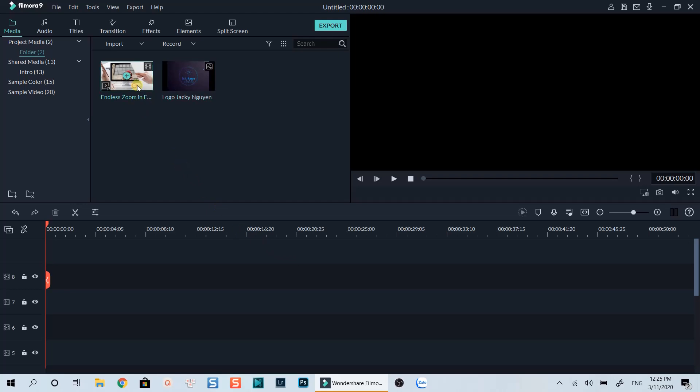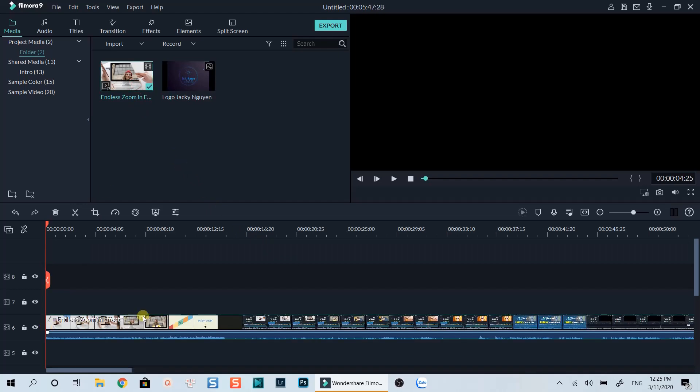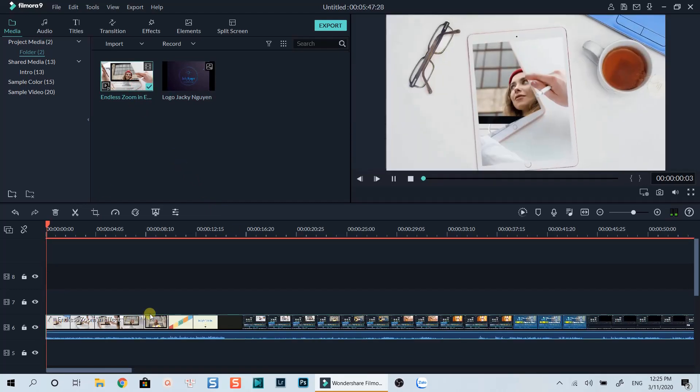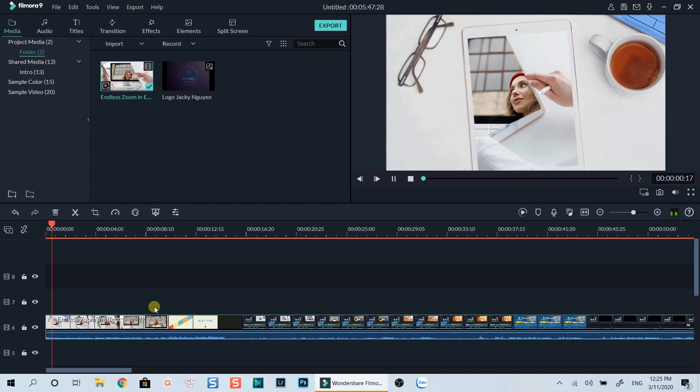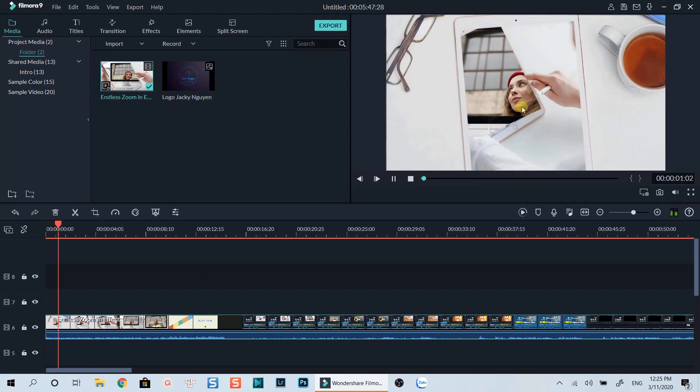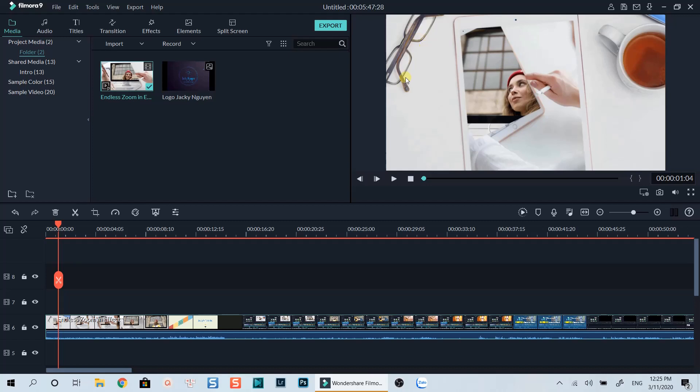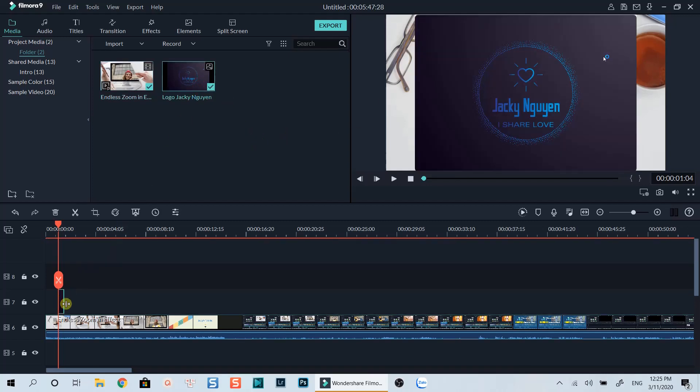Firstly, drop your background video onto the timeline. Supposing that I wanted to put my logo on top right or top left of the screen, let's drop the logo above the video track to make it appear on the video.